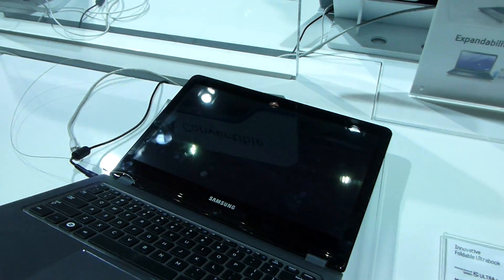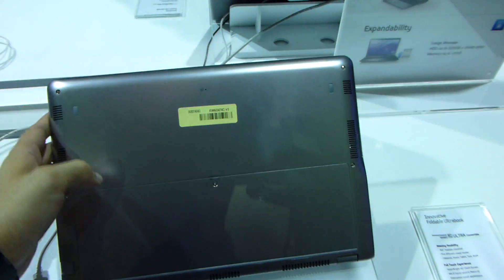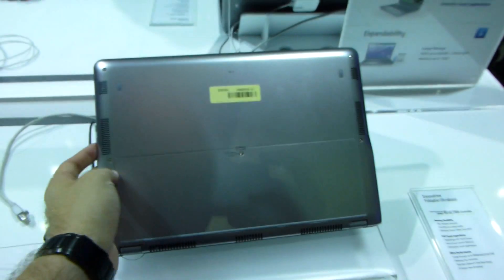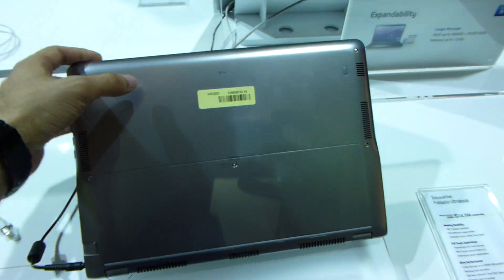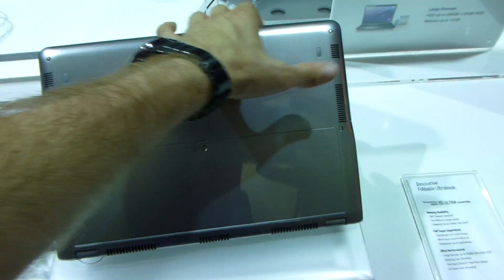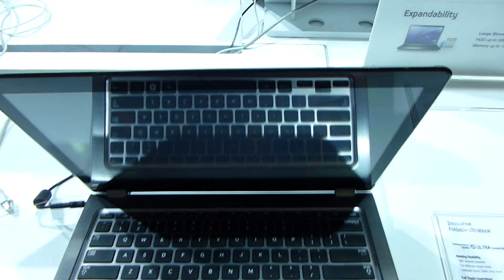On the bottom we can easily change the RAM and the hard drive. As you can see here, you just have to take off the bottom part right here and there is of course everywhere around some fan vents.